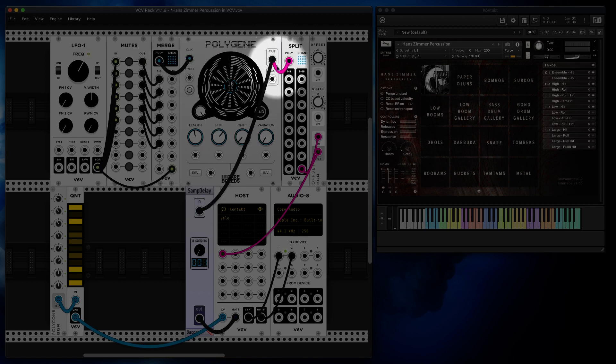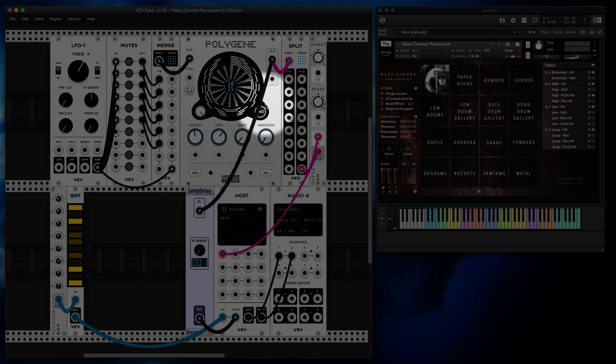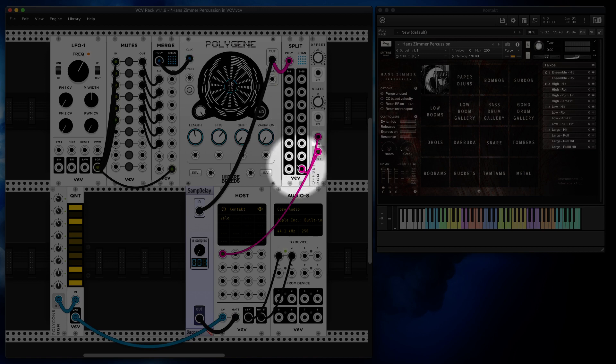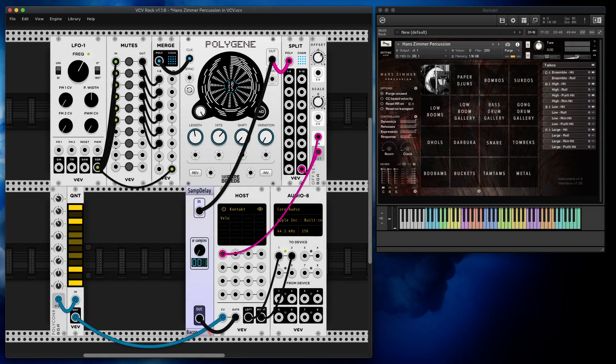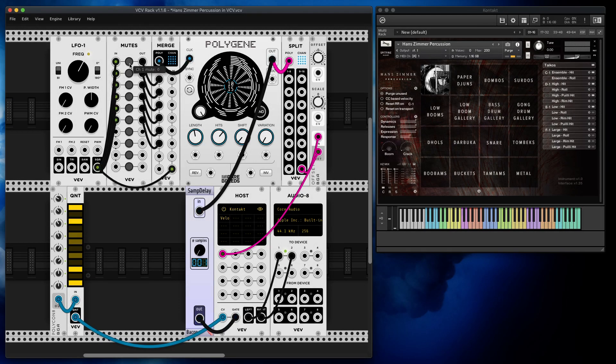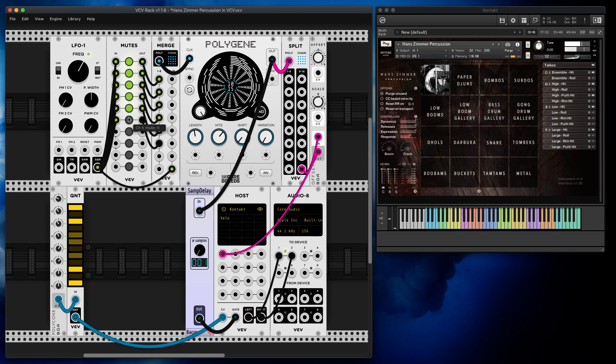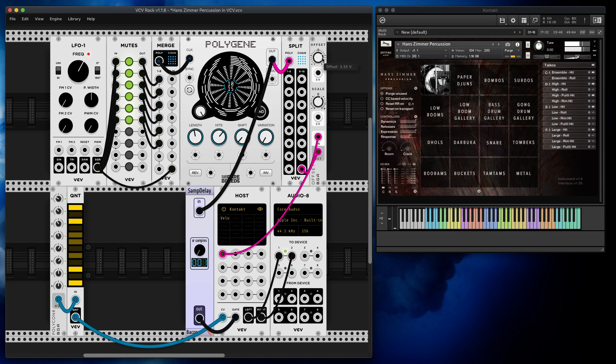But I'm also grabbing the 16th channel on a separate path and I'm using Offset by Bogaudio to scale that before it goes to velocity. So notice what happens. This accent by the way applies to all instruments.